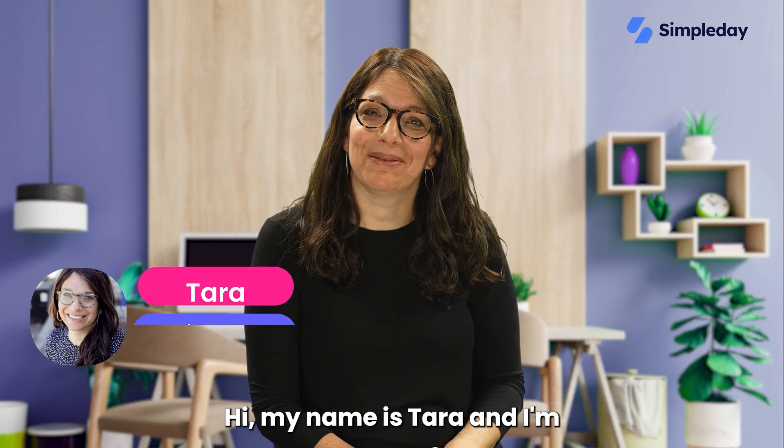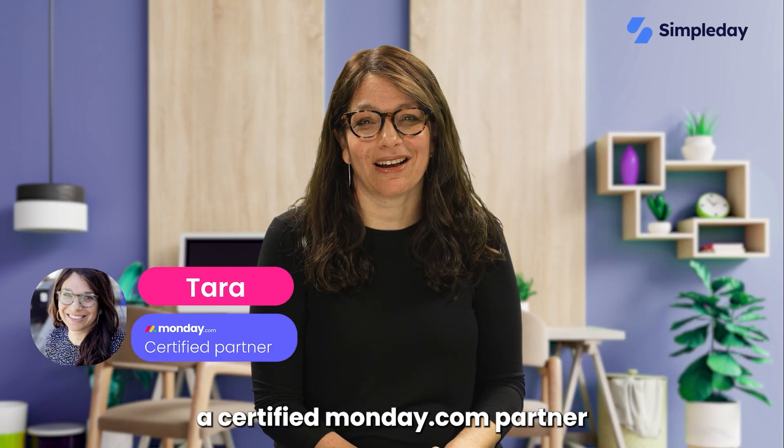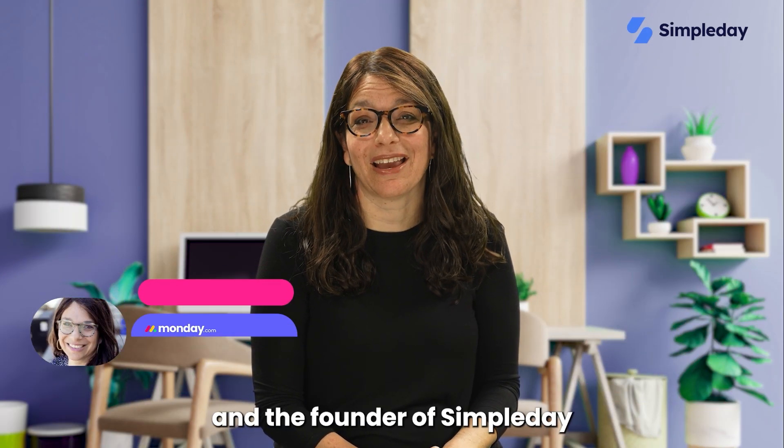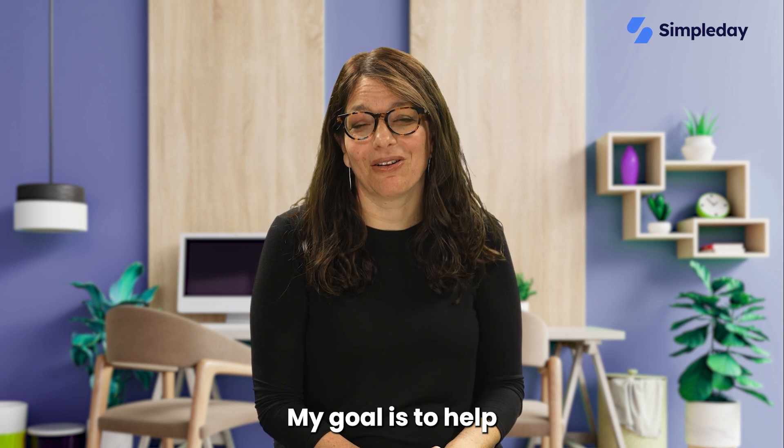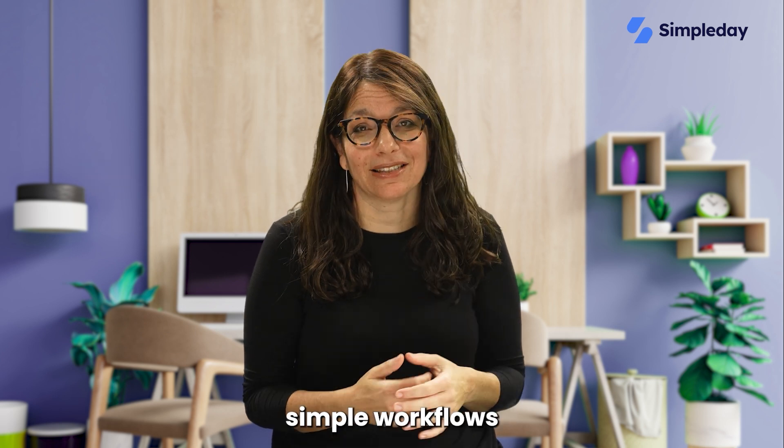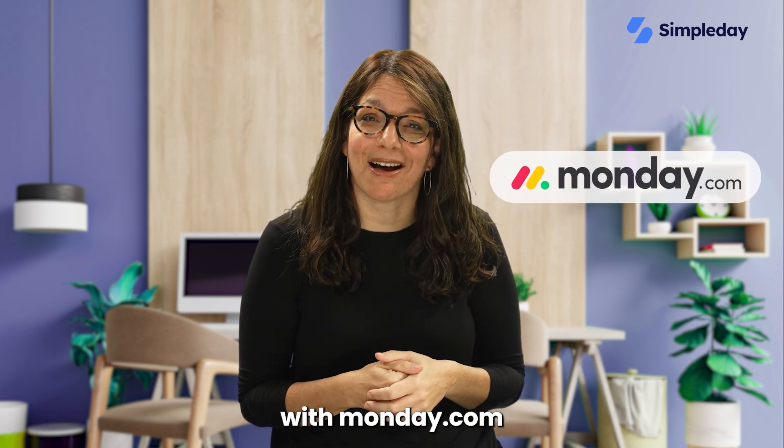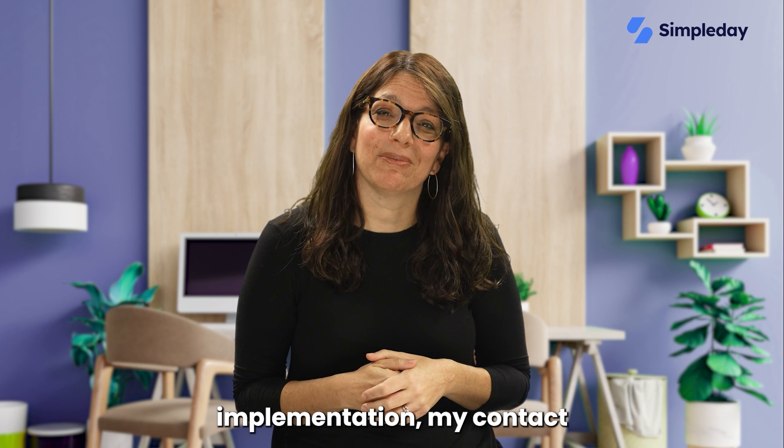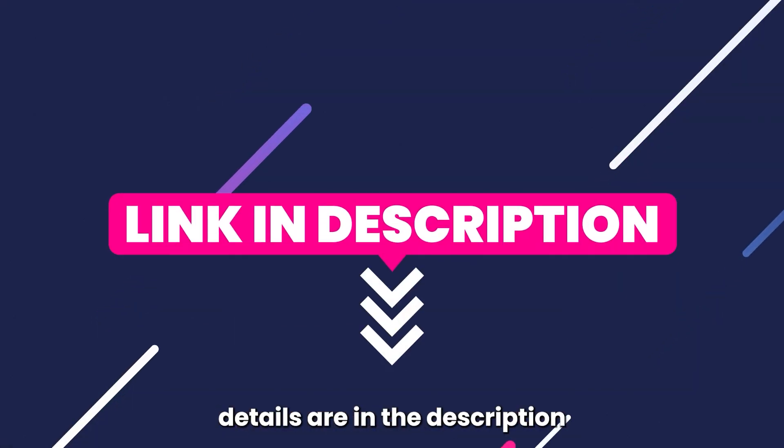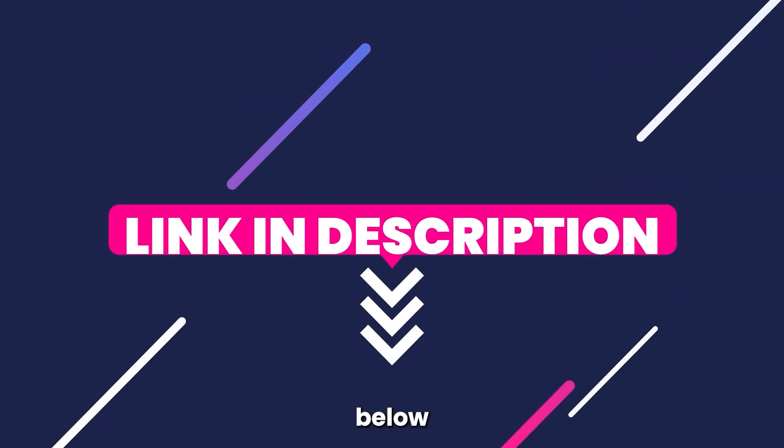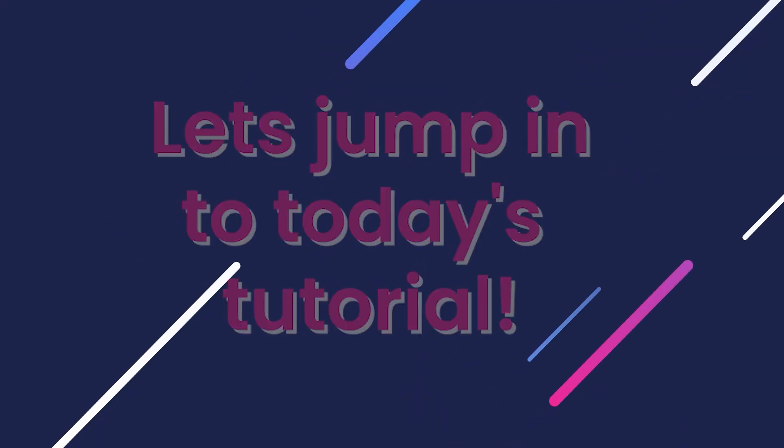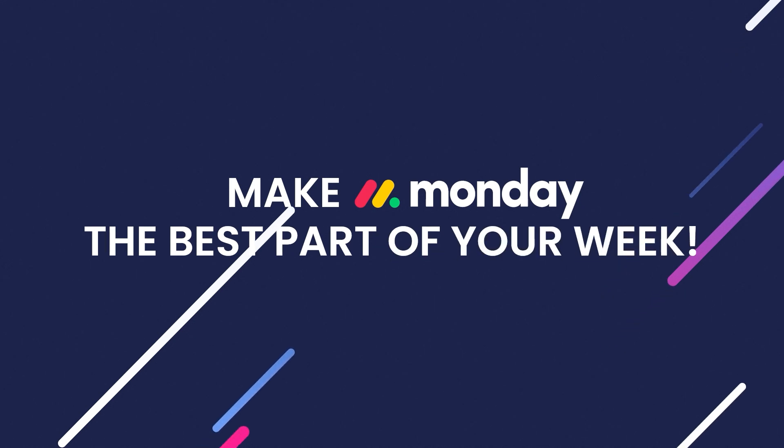Hi, my name is Tara and I'm a certified monday.com partner and the founder of Simple Day. My goal is to help you build powerful yet simple workflows with monday.com. If you need help with a custom implementation, my contact details are in the description below. Let's jump into today's tutorial and make monday the best part of your week.